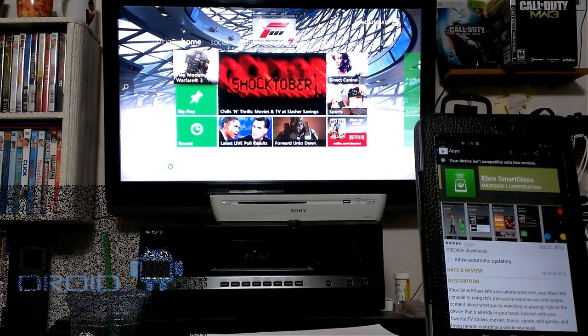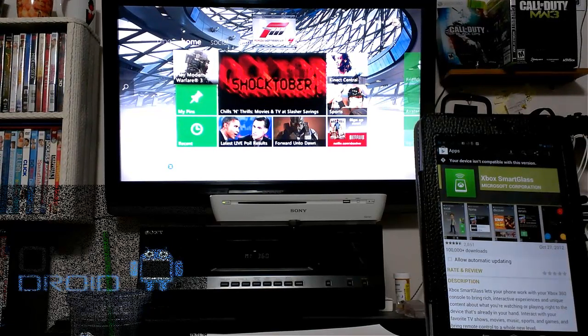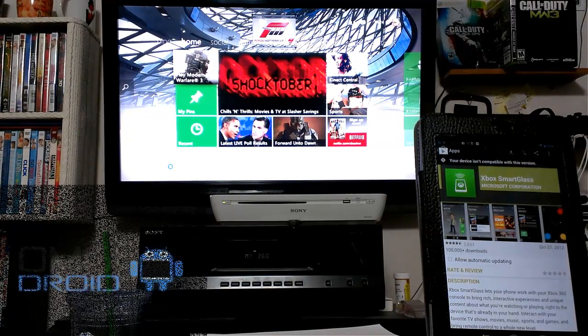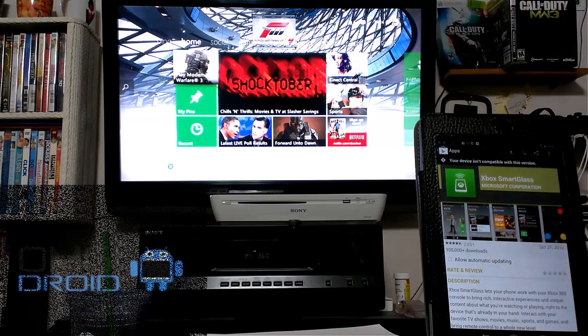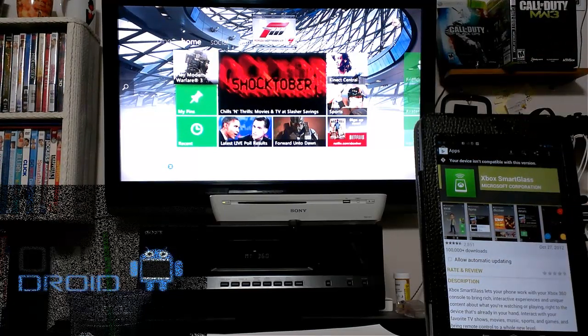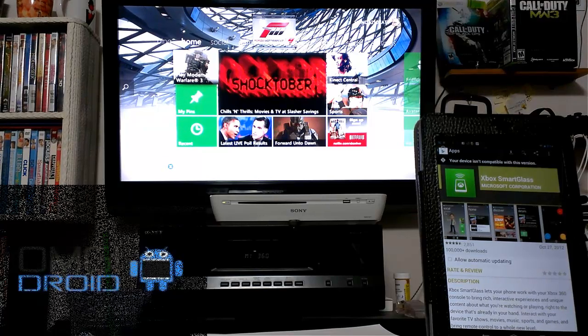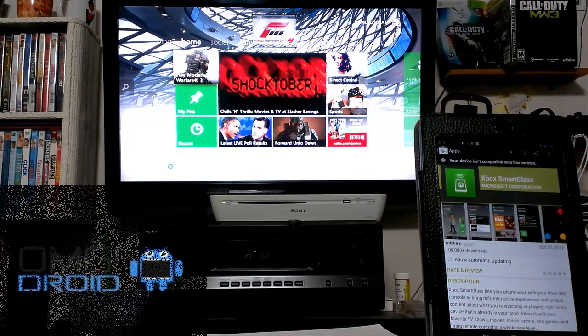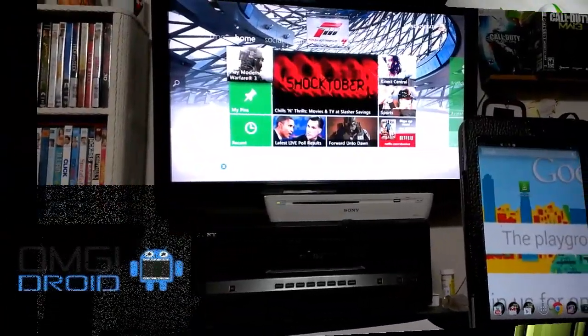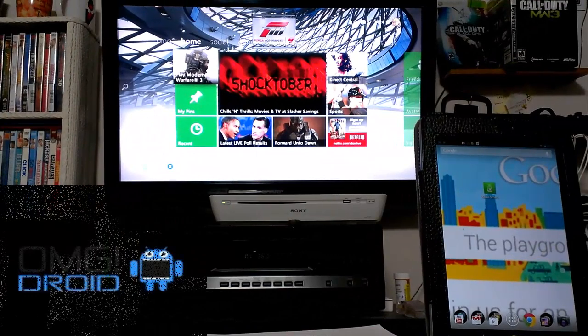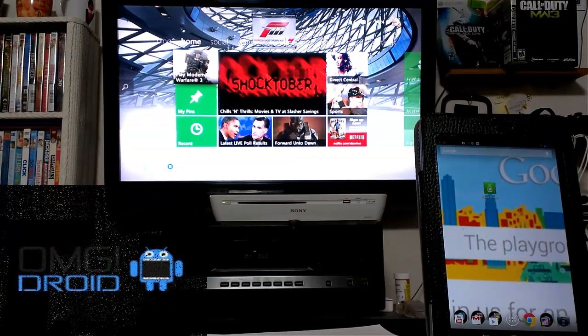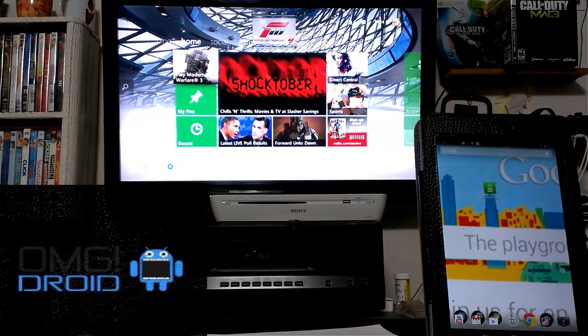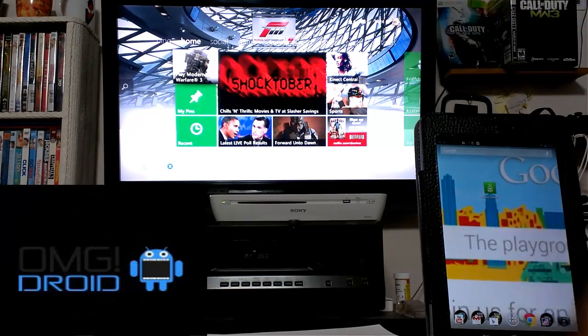So what this app will do is allow you to use most of the functions on your Xbox from your Android device. This is currently supported for Ice Cream Sandwich and Up. Let's get into the video. As you can see I have my Xbox 360 powered on on my TV here and I've got the Nexus 7 here next to it.